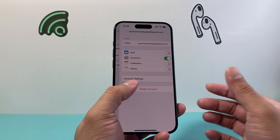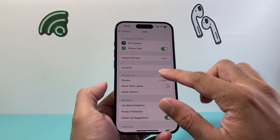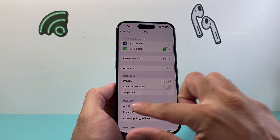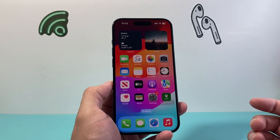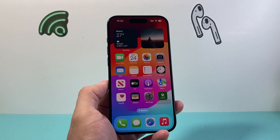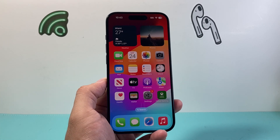But that's how you do it. I hope this video was helpful. Please consider hitting the like and subscribe button for more tips and tricks for your iPhone and other iOS devices. We'll see you guys next time.